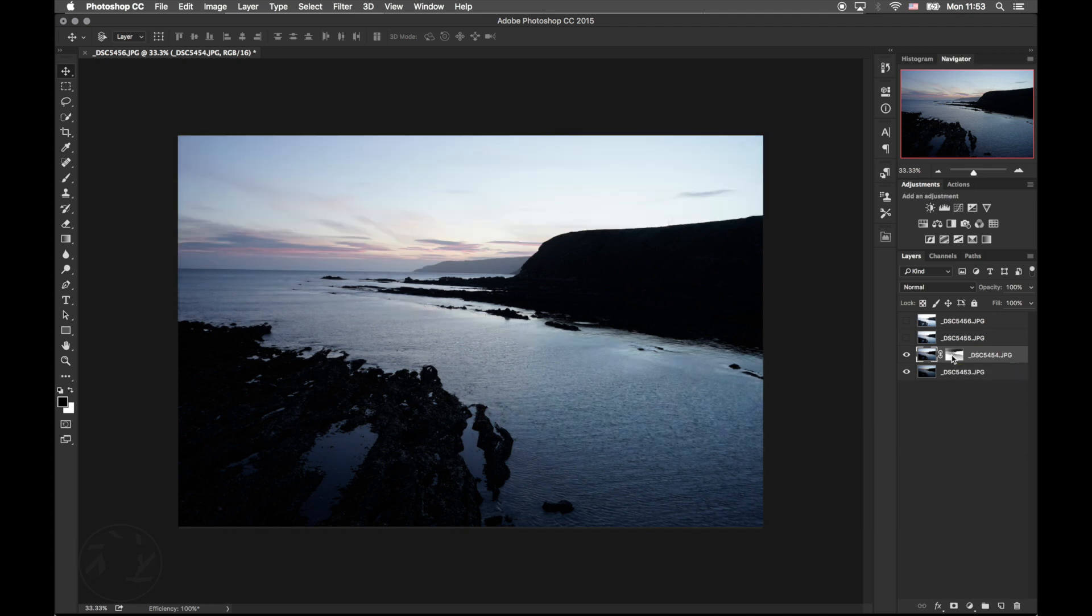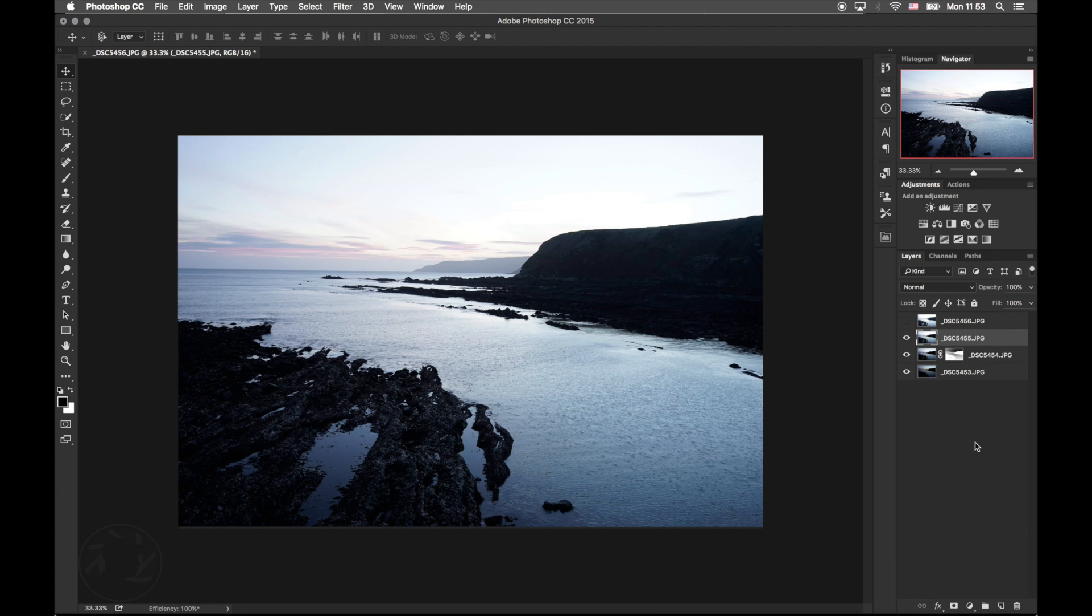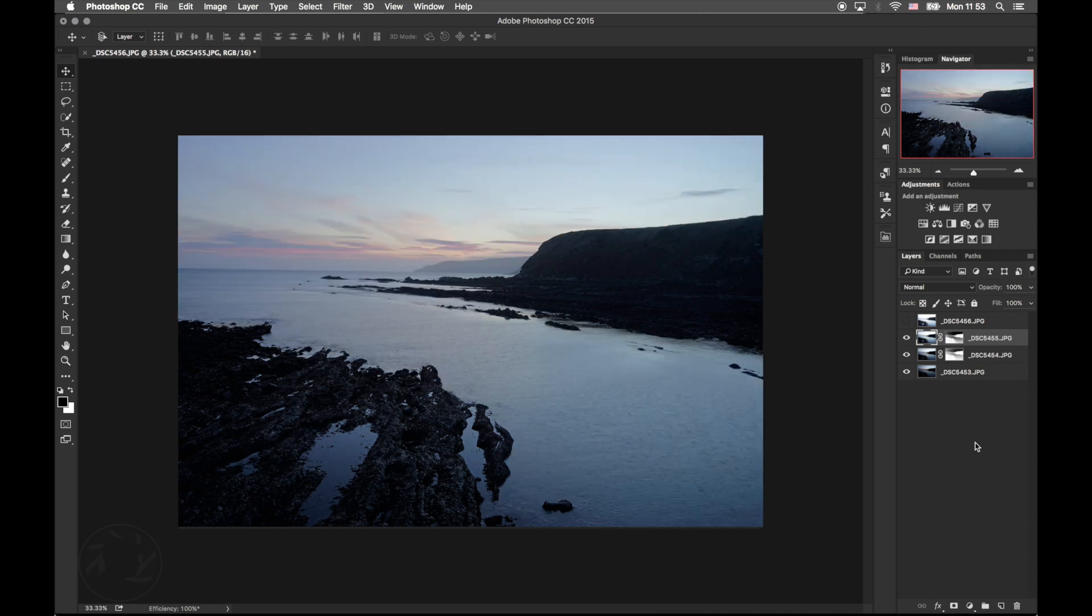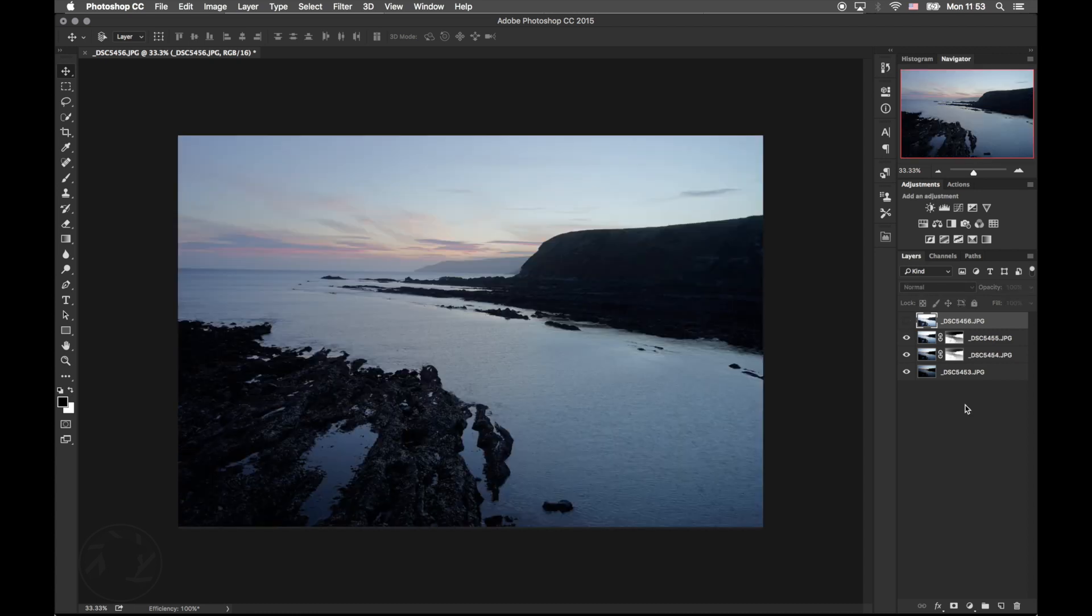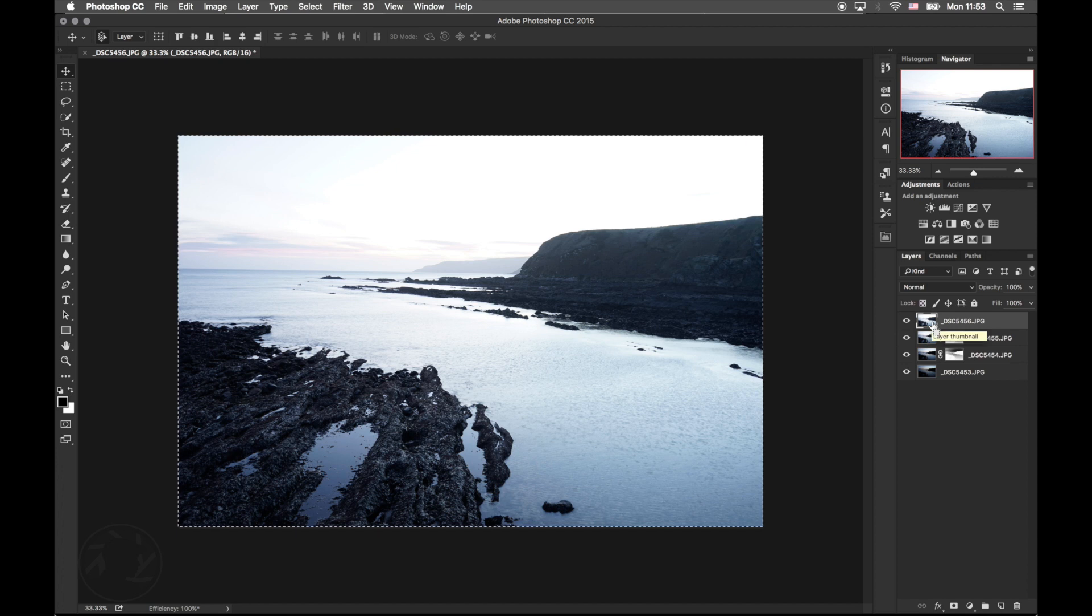So I'm going to show you guys the before and then the after. So we're going to do this to the next layer and then the brightest one.